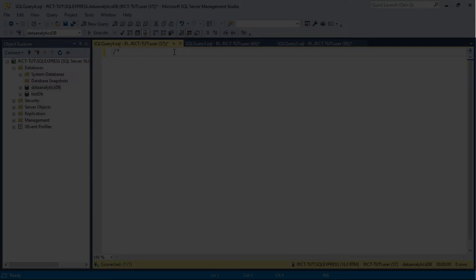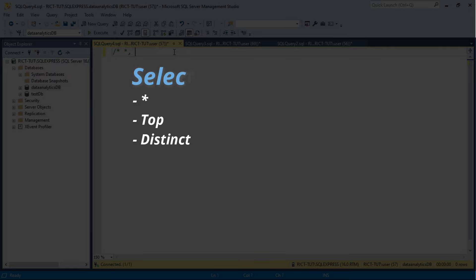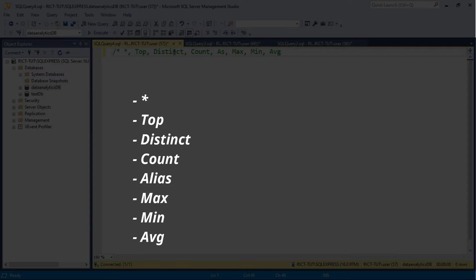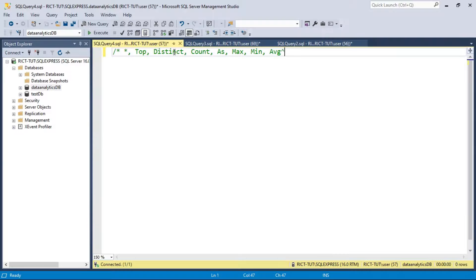We'll talk about how to select all records using star, then also we'll talk about TOP, and we'll also talk about DISTINCT, then COUNT, then AS or alias, MAX, minimum, and average. So basically this is what we're going to cover in this second session of SQL for data analytics.